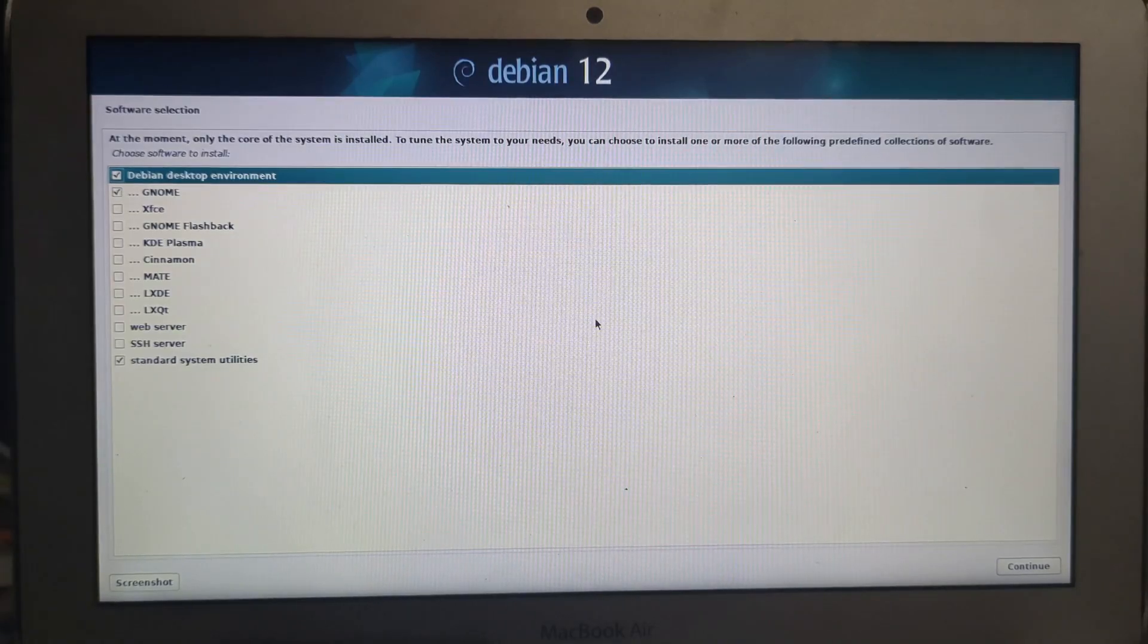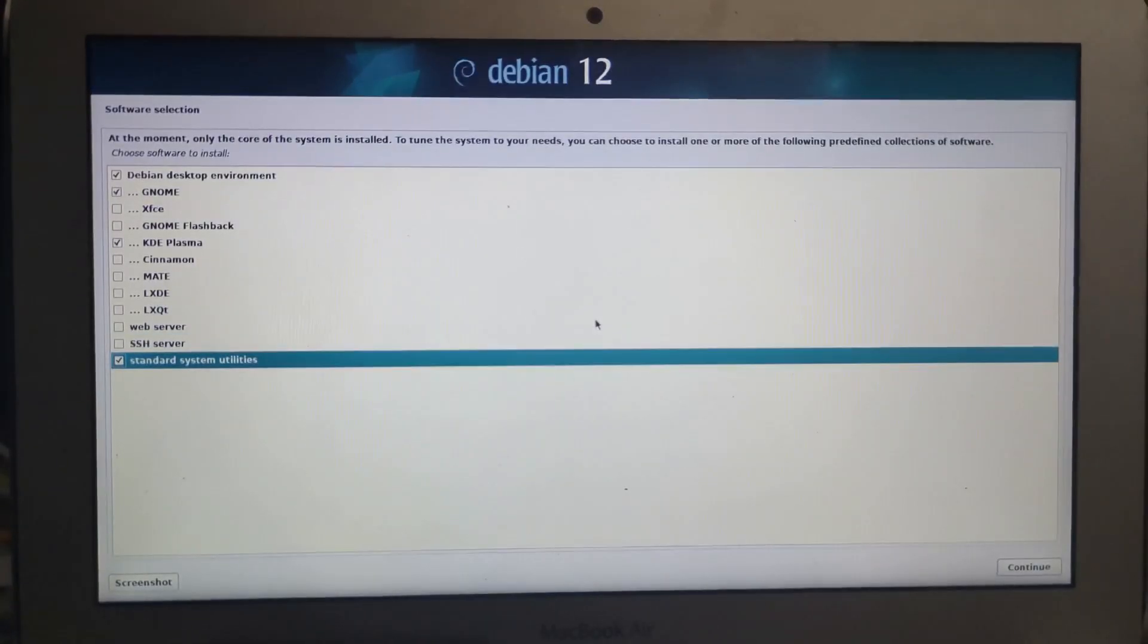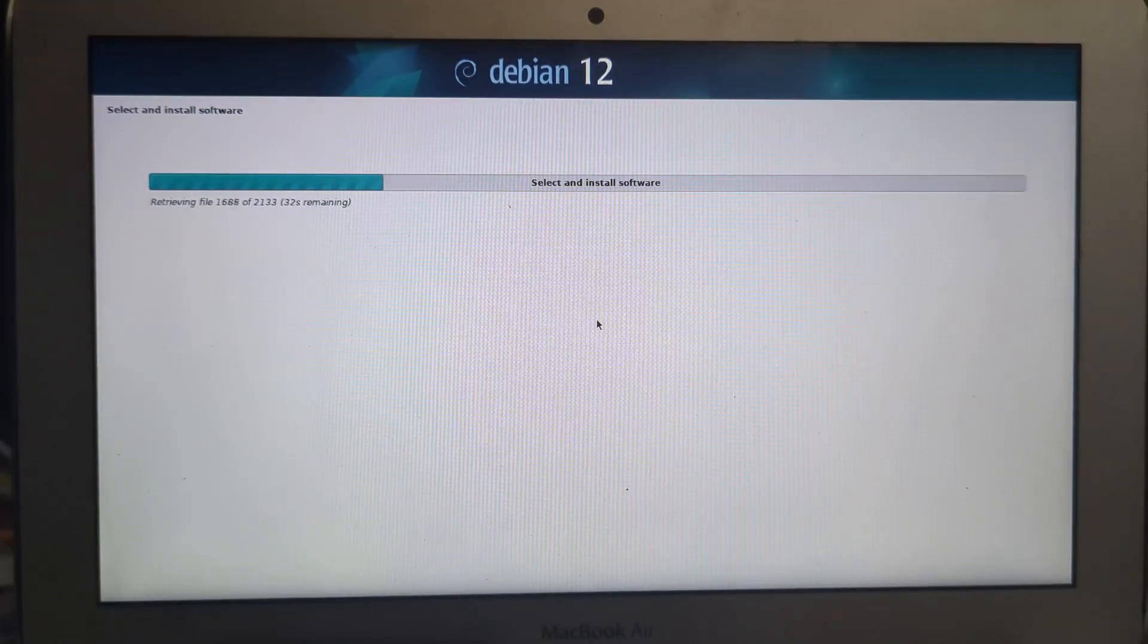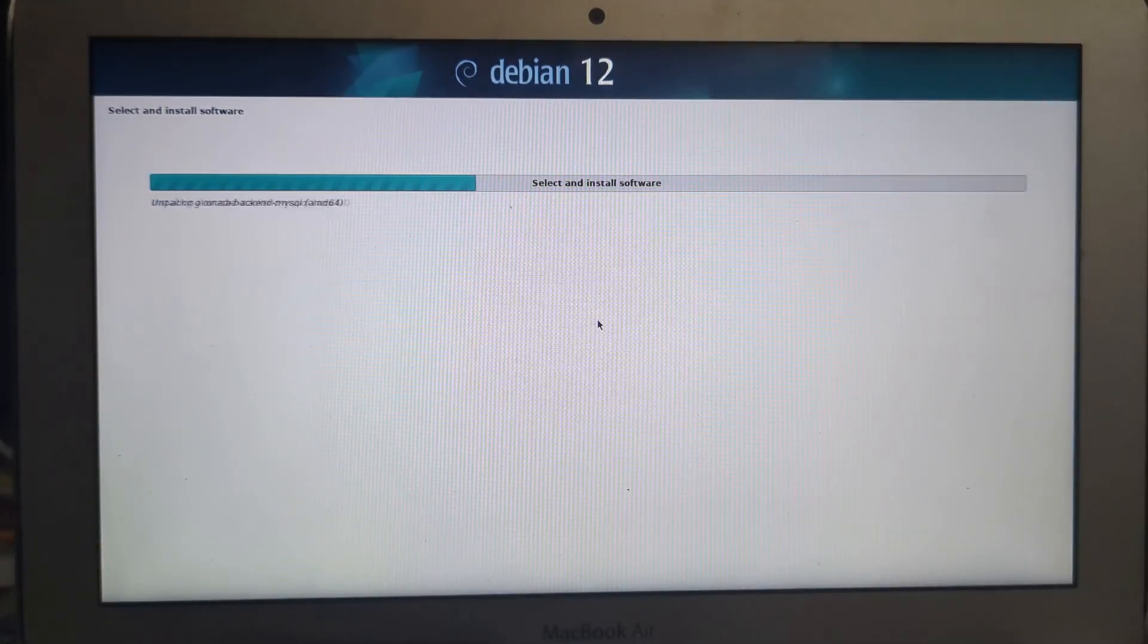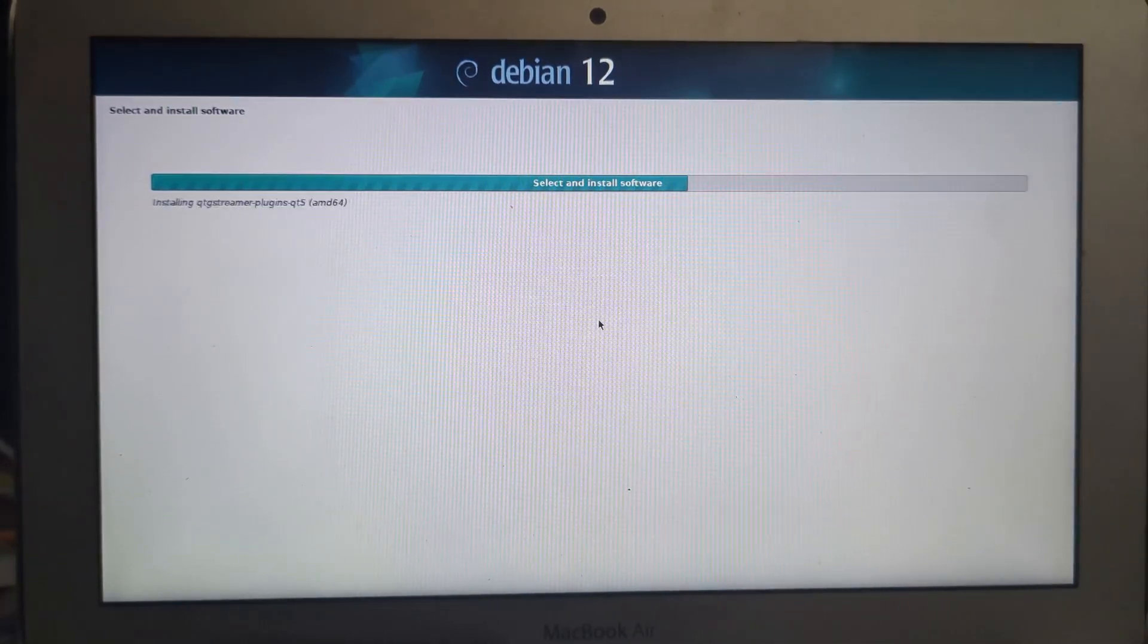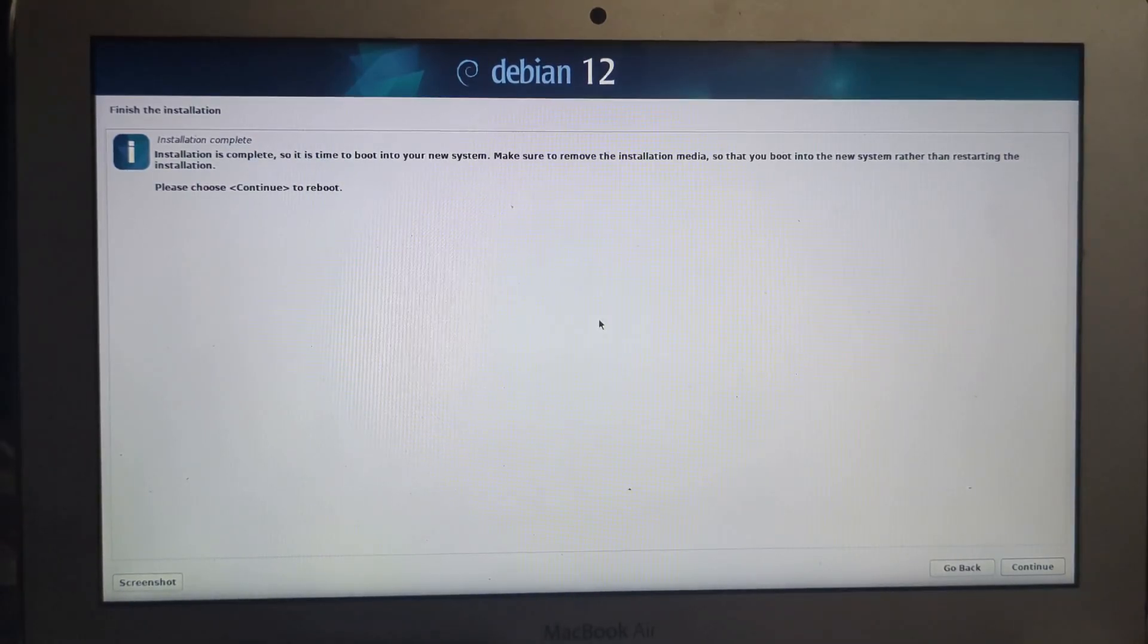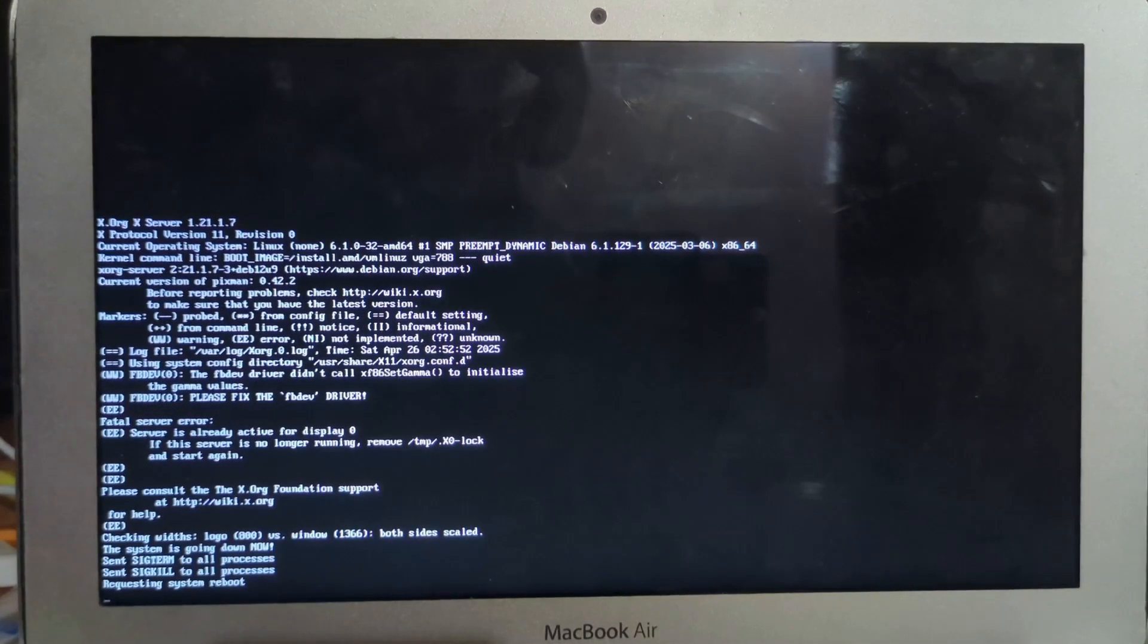Now it's asking for what desktop environment. I really like KDE Plasma, so I'm just going to hit enter and then tab so I can hit enter and continue. Just like that, the installation is completed. I can remove the installation media right here and hit enter.